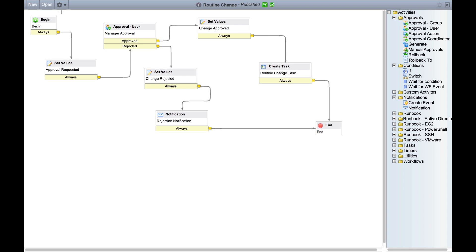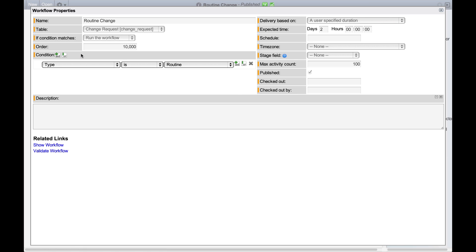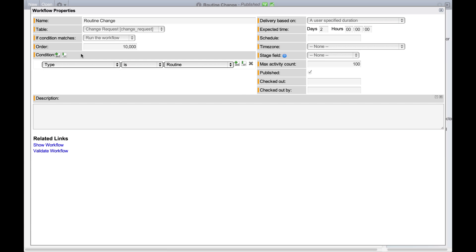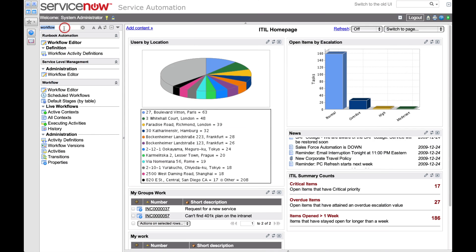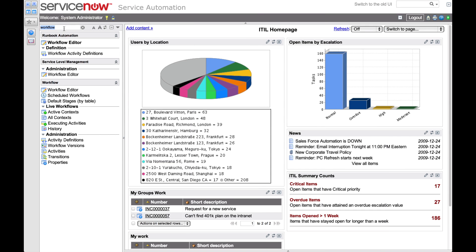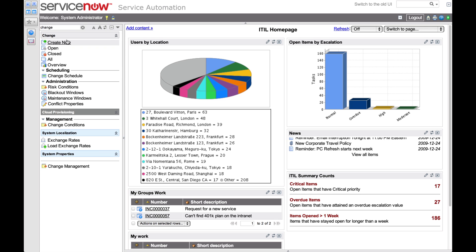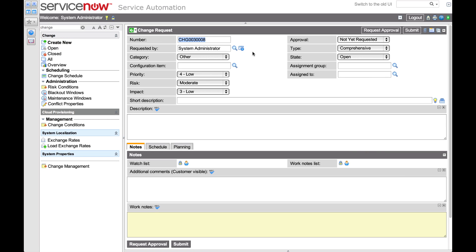First, we'll take a look at the workflow's properties to see what conditions trigger it. According to this, the condition is type is routine. And here it indicates if the condition matches, ServiceNow will run the workflow. Since this workflow operates on a change request, we'll create a new change request. We know from its properties that the routine change workflow executes when type is routine.